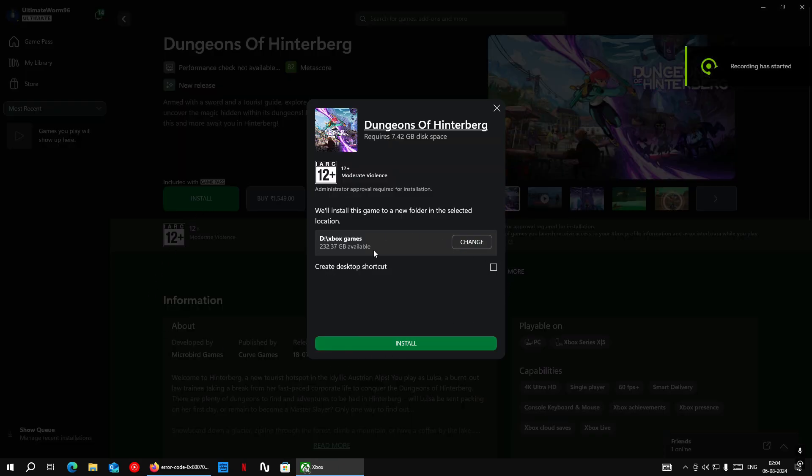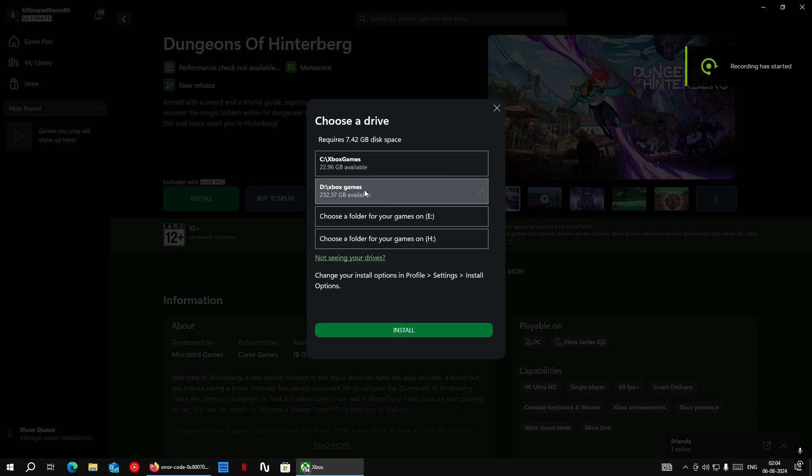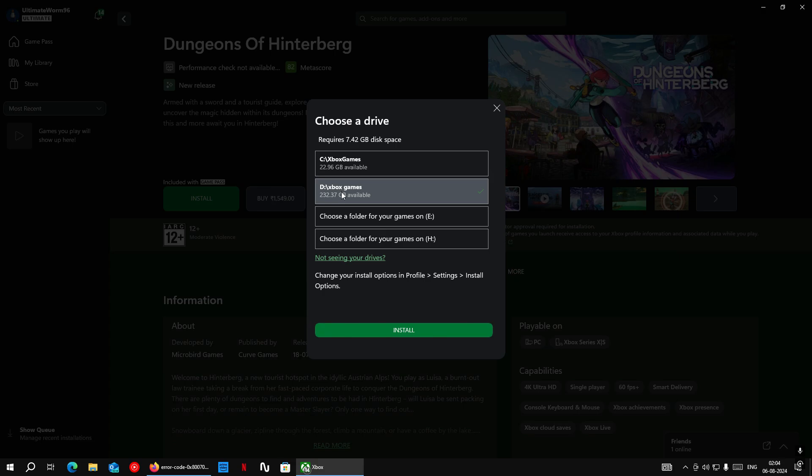To solve this error first, you have to check which drive you are trying to install the game on. By default it will always be on C drive, but you can always select a custom location for installations.